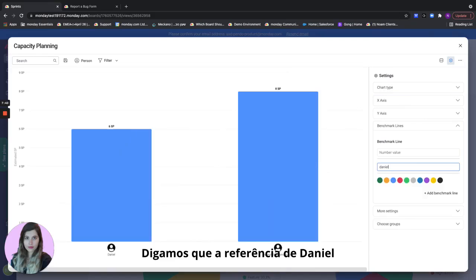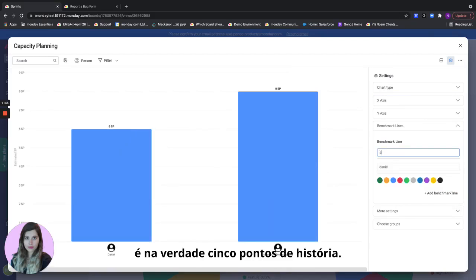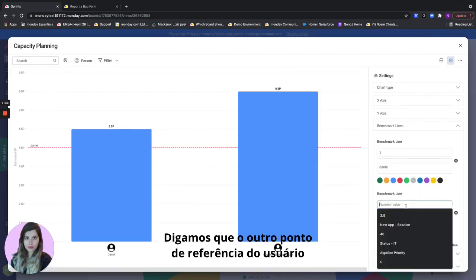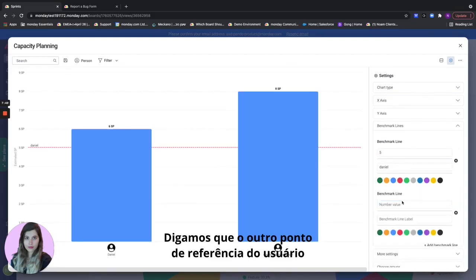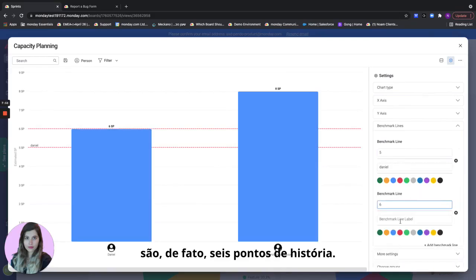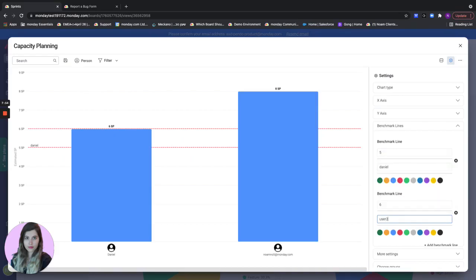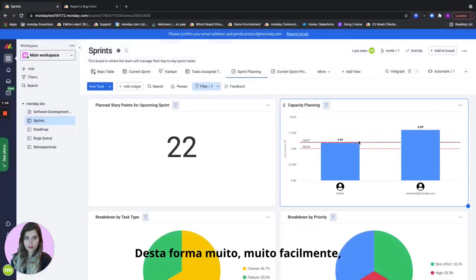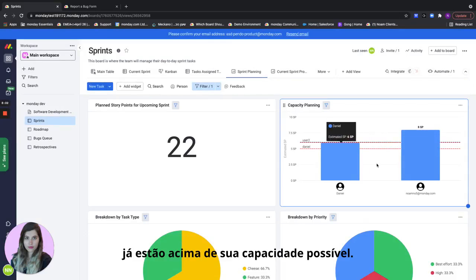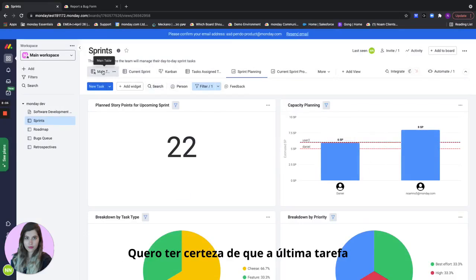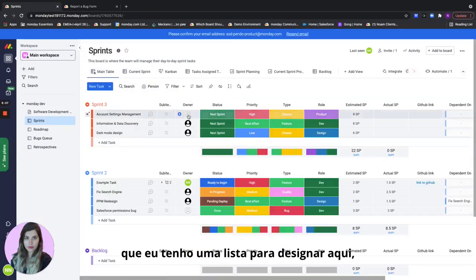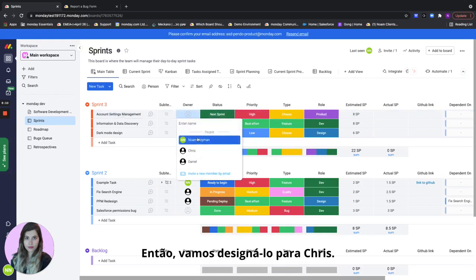So let's say that Daniel's benchmark is actually five story points and let's say that the other user benchmark is actually six story points. And this way very easily I can see that both Daniel and user two are already above their possible capacity. So I want to make sure that the last task I have left to assign here I'm going to assign to some other team member. So let's assign it to Chris.